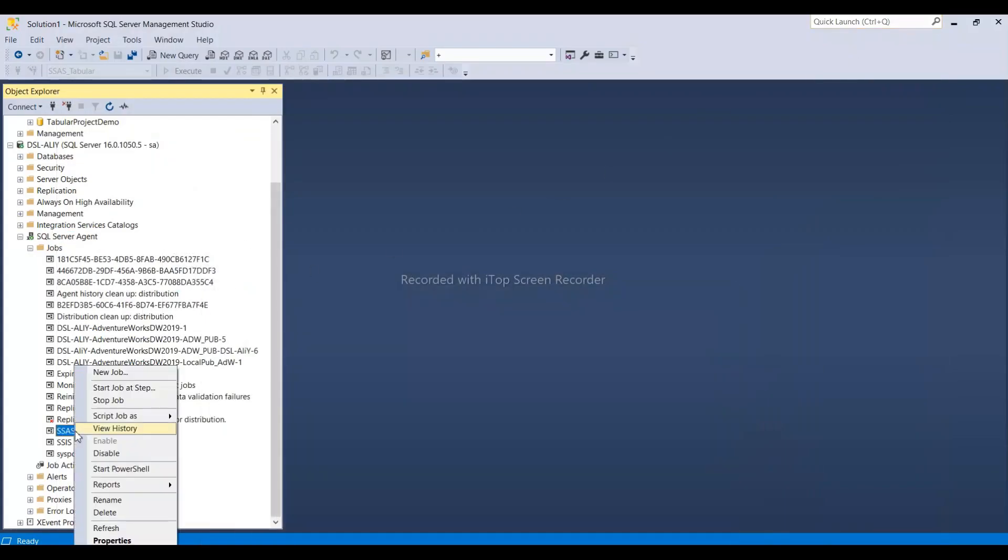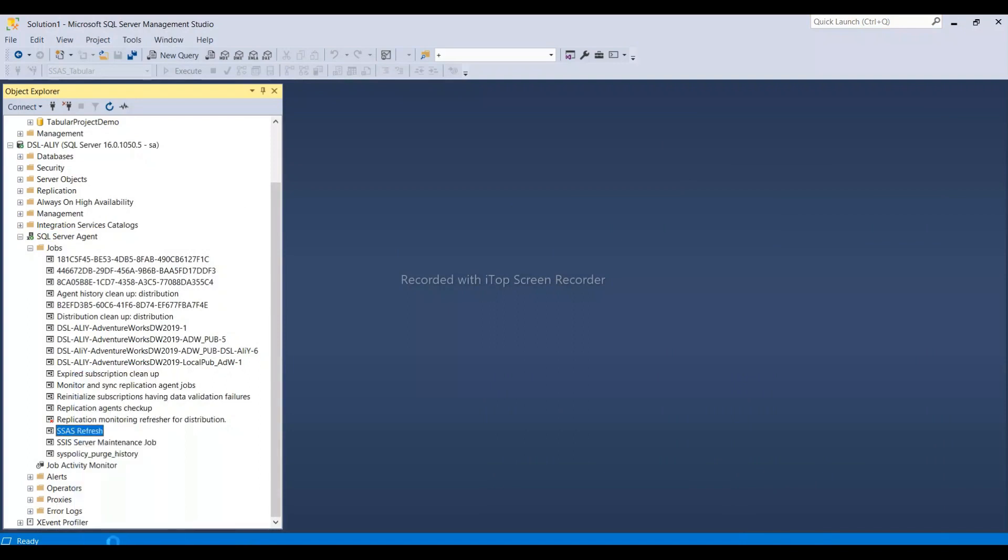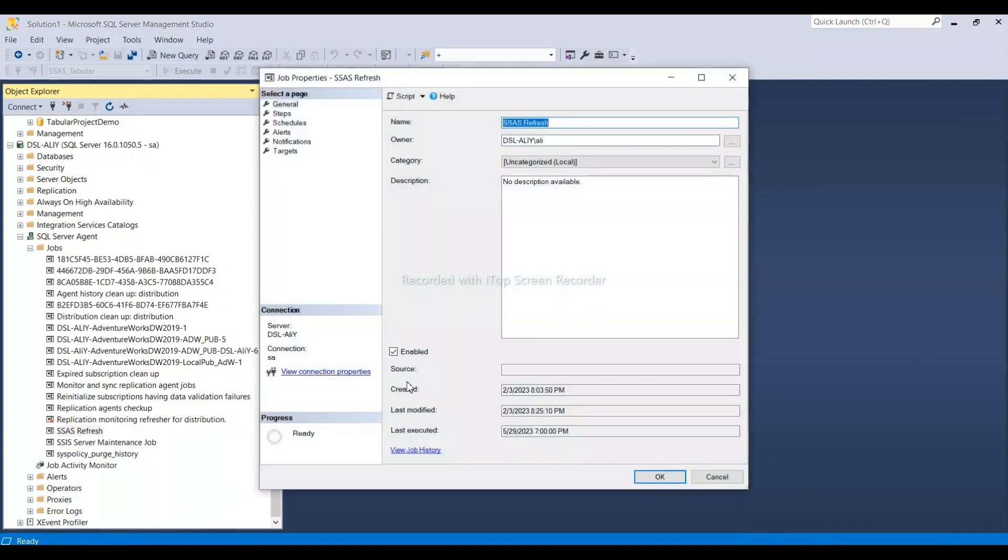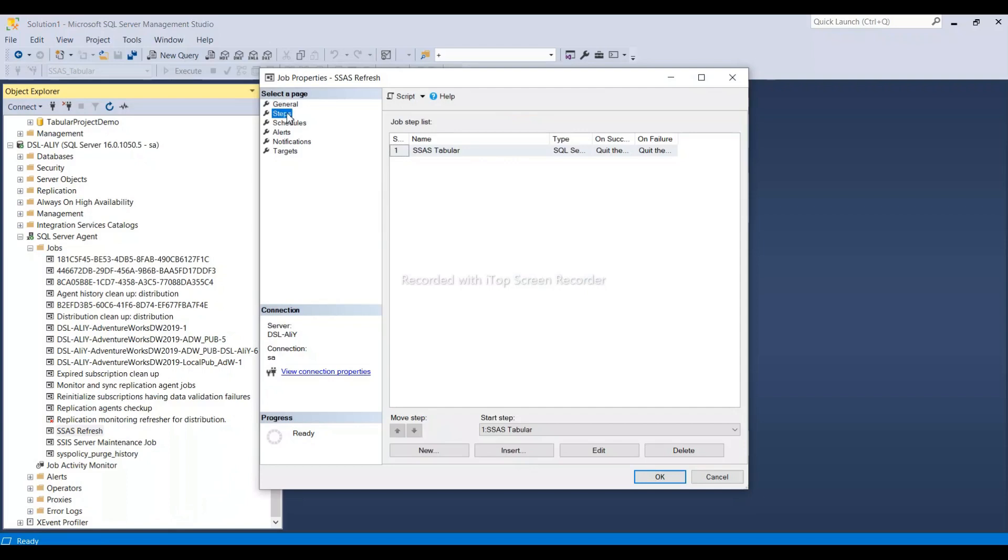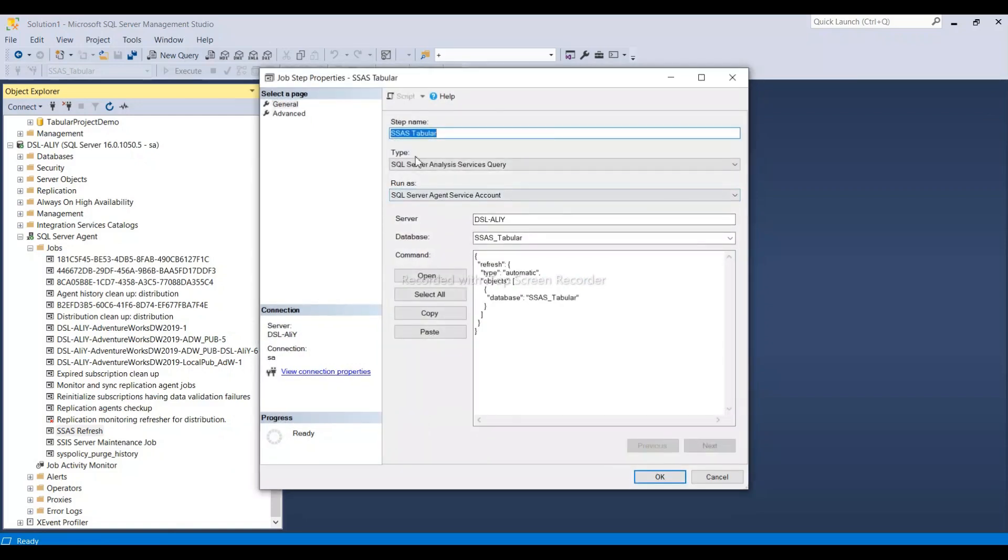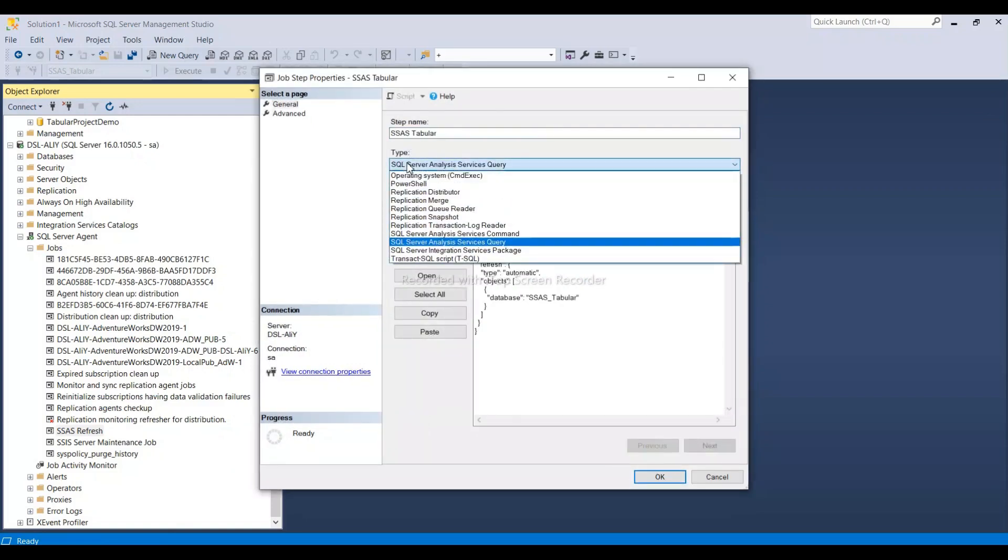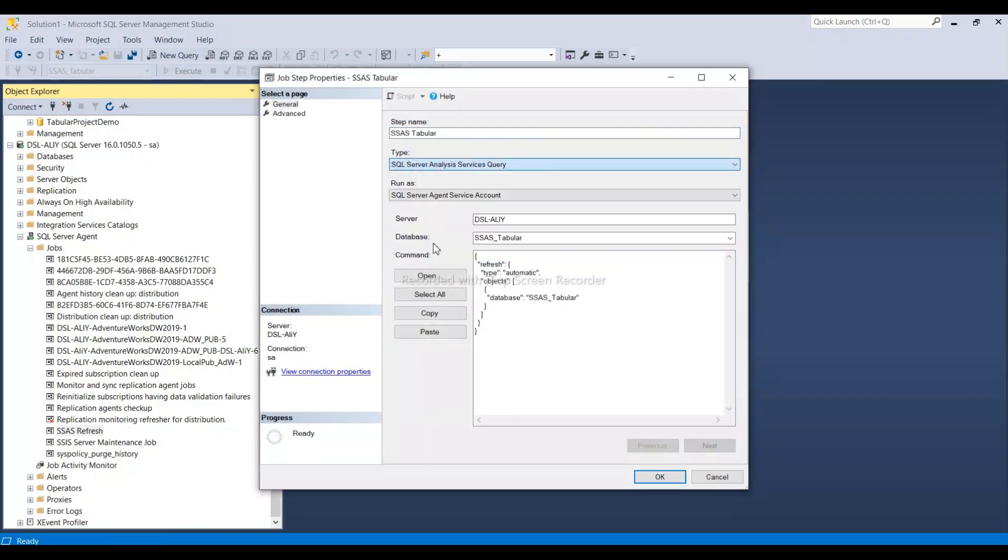Once it's running, we have to go to properties and create a new job. I assume you know how to create a job in SQL Server Agent. Then we need to select SQL Server Analysis Service.